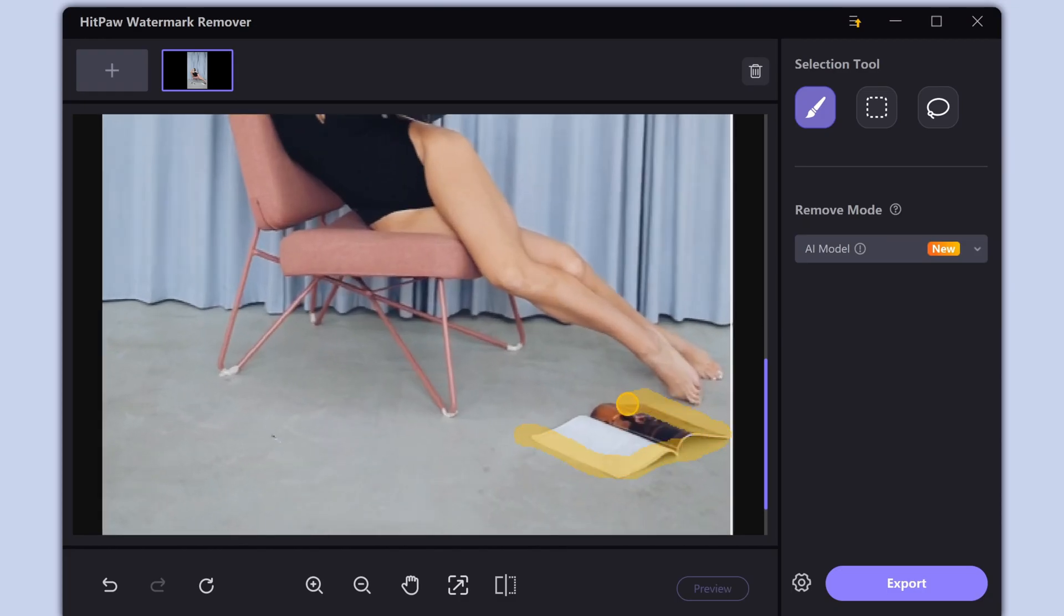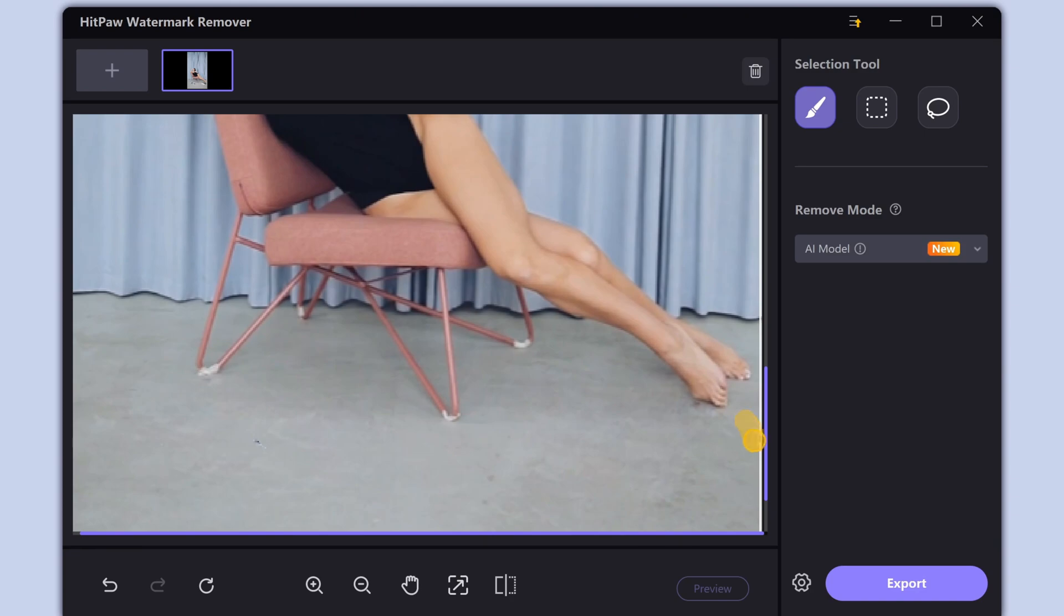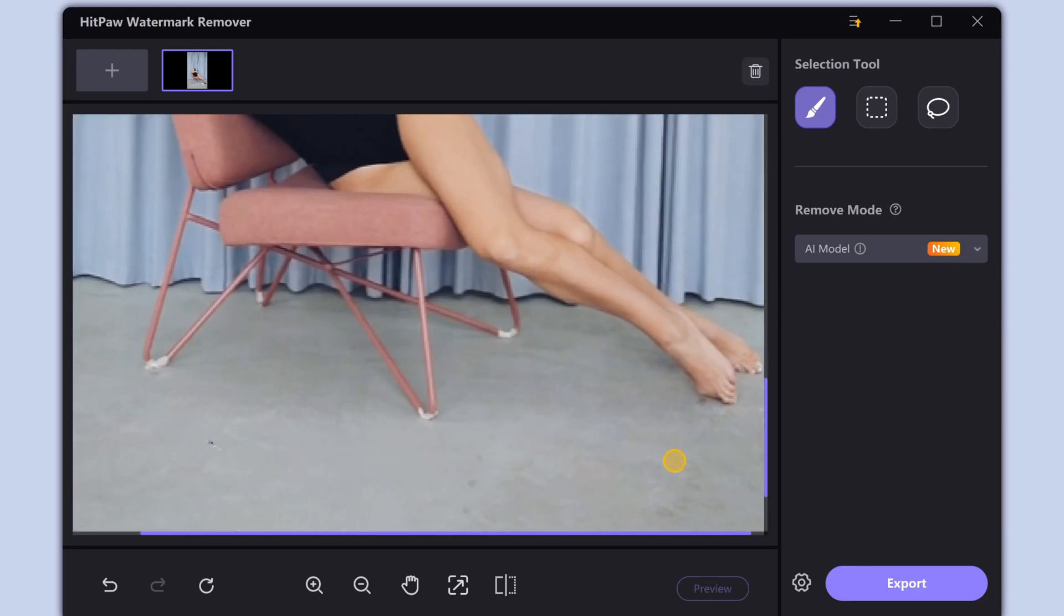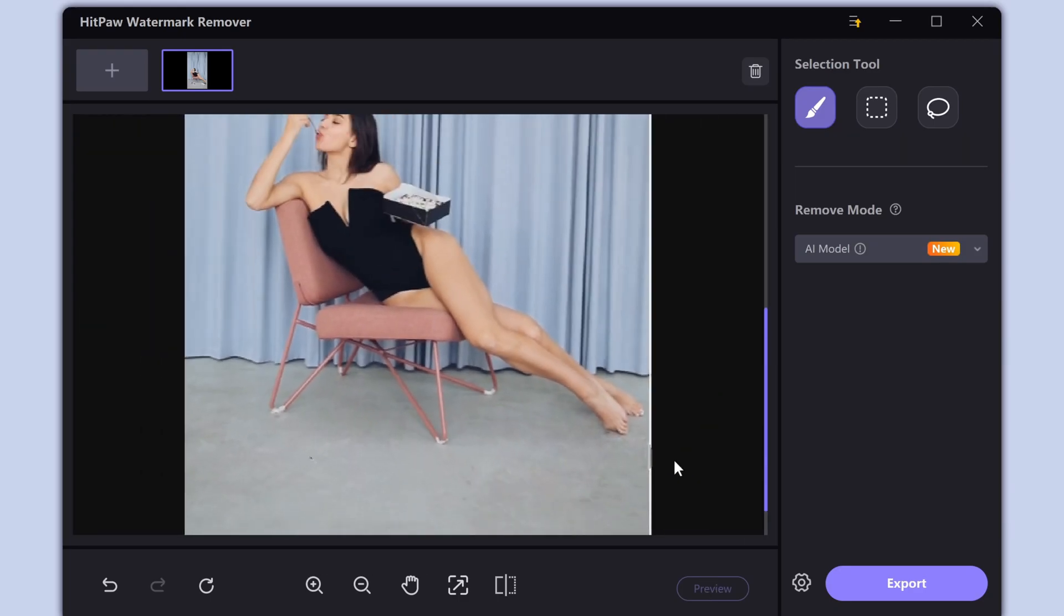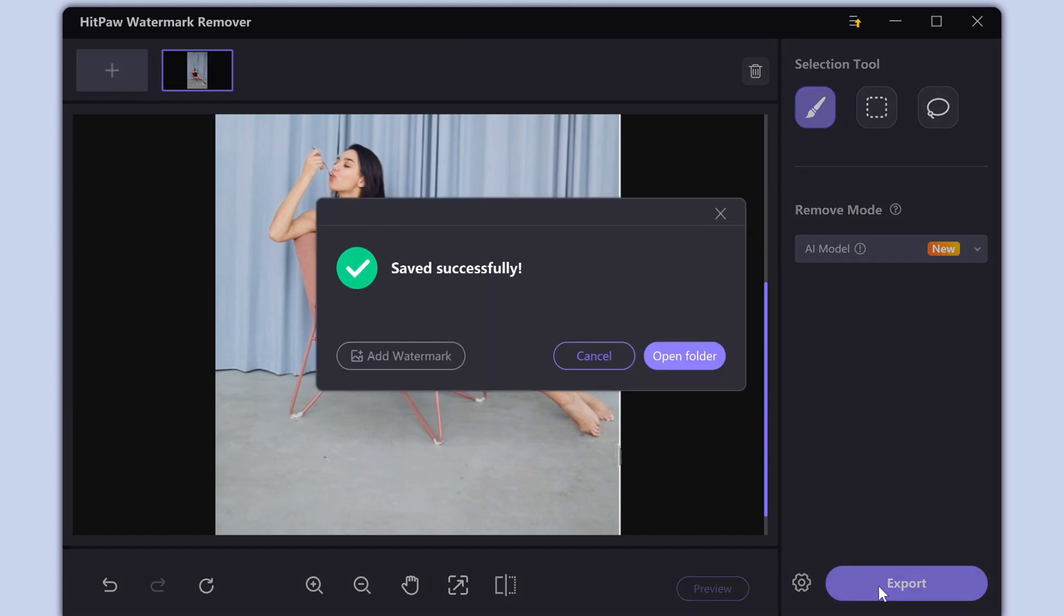Repeat this operation several times until it has completely erased the unwanted objects. After removing all objects, click the export button and save your image.